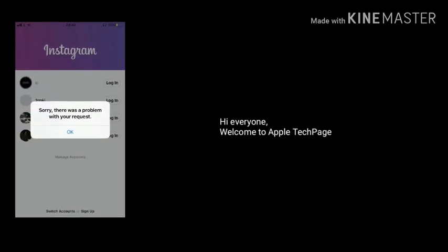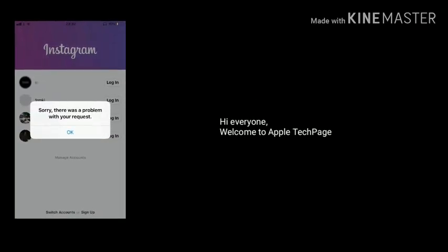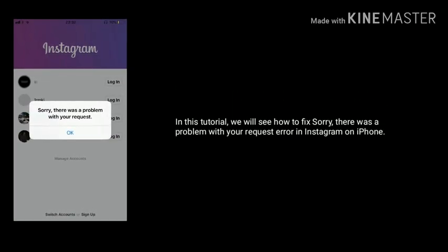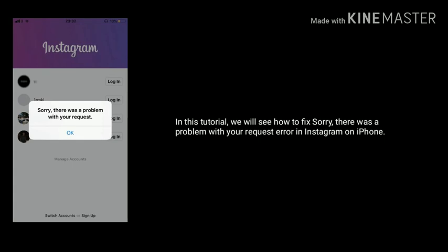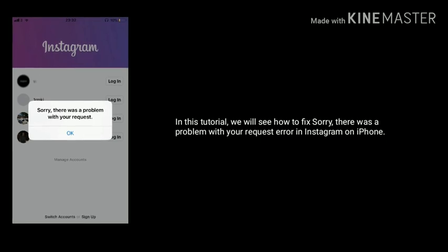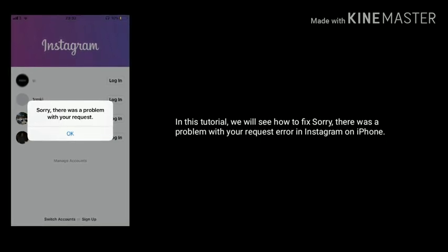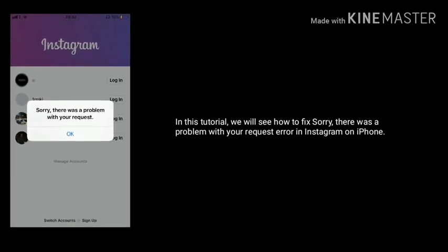Hi everyone, welcome to Apple Tech Page. In this tutorial, we will see how to fix the 'Sorry, there was a problem with your request' error in Instagram on iPhone.